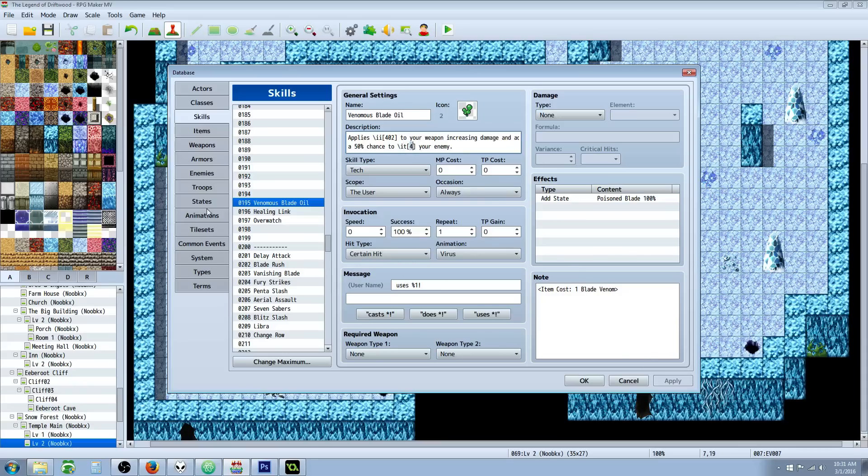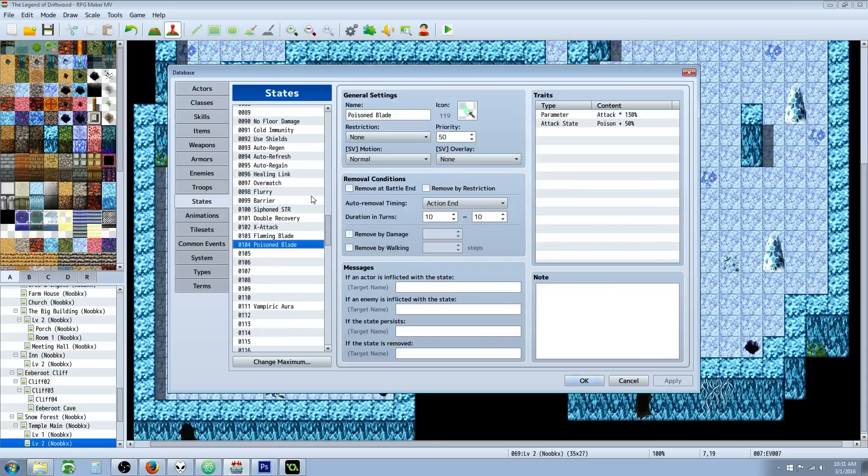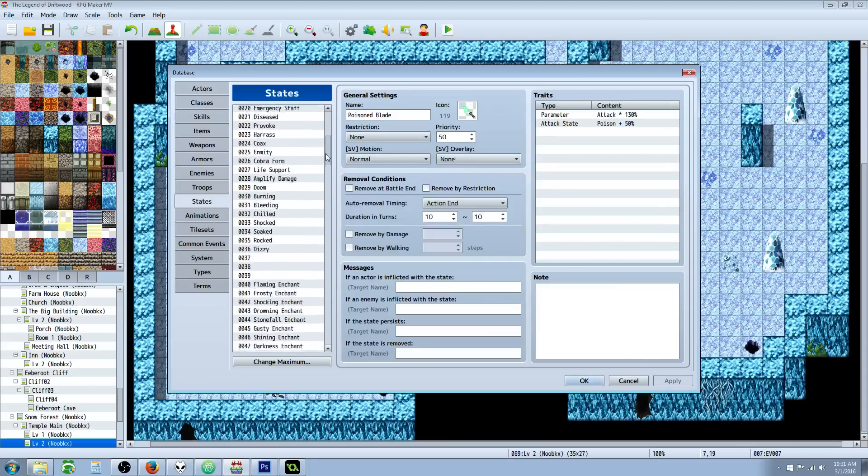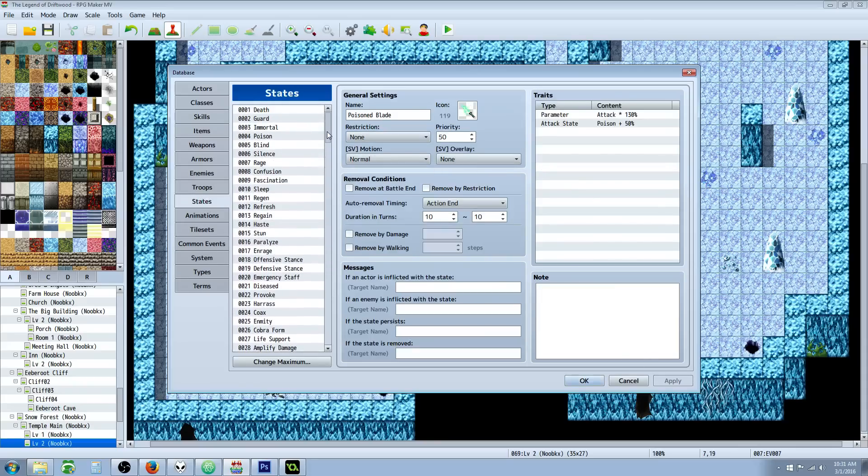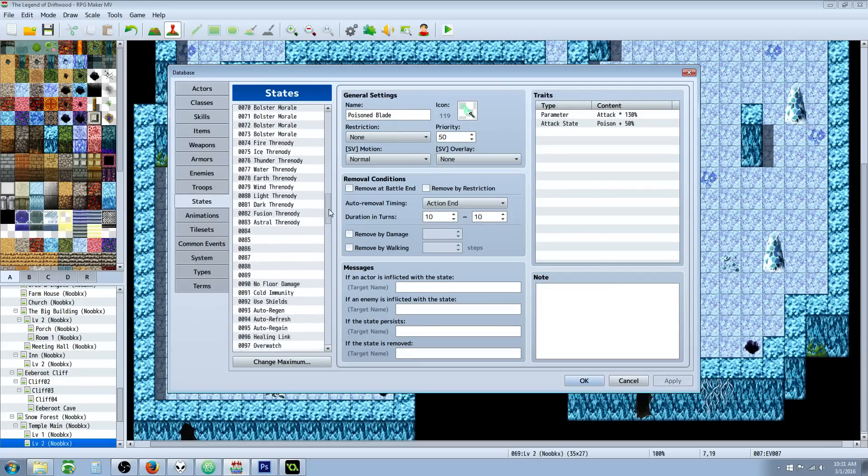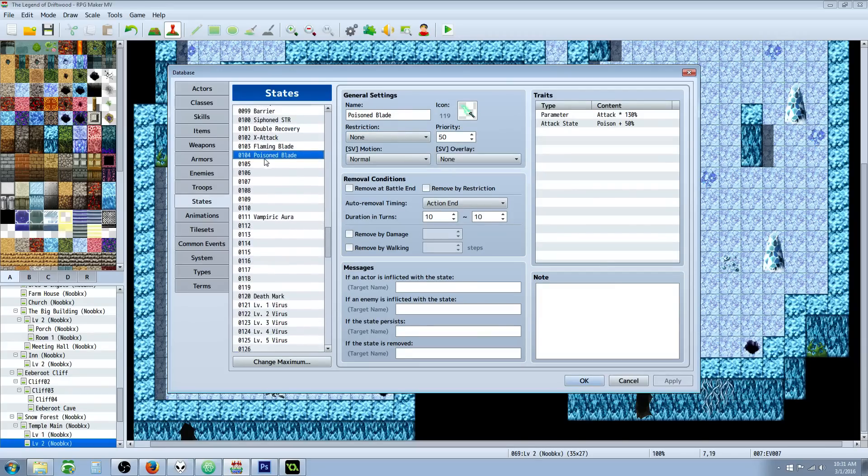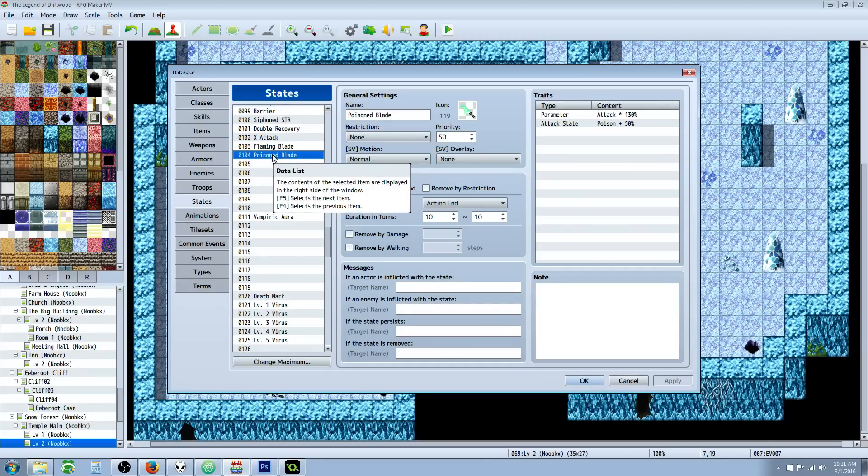If we look over on States, we can see that my number four state is poison. That's why I'm putting four in the brackets there. So let's go ahead, since we're here, add the next thing we need, which is the state. So add a new state, call it Poison Blade or whatever you want to call it.